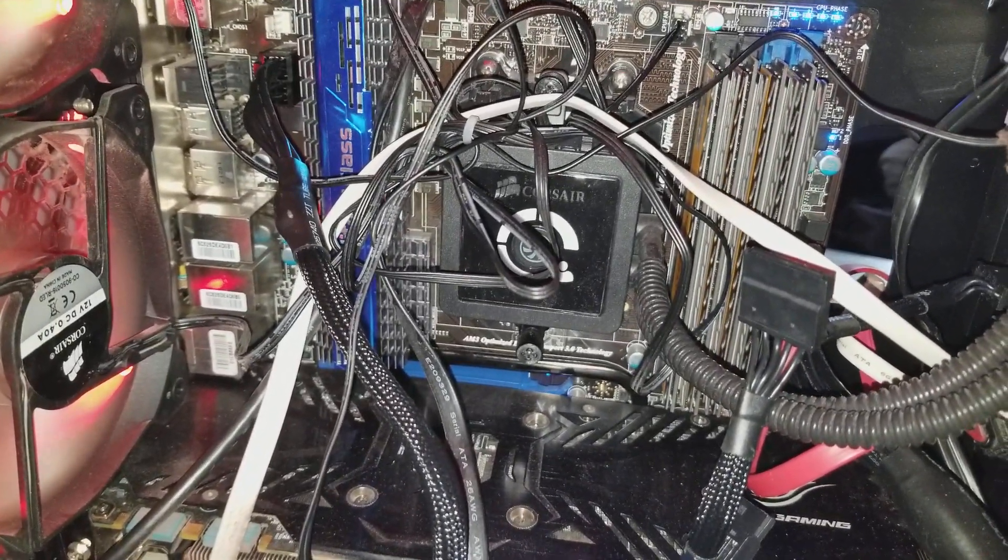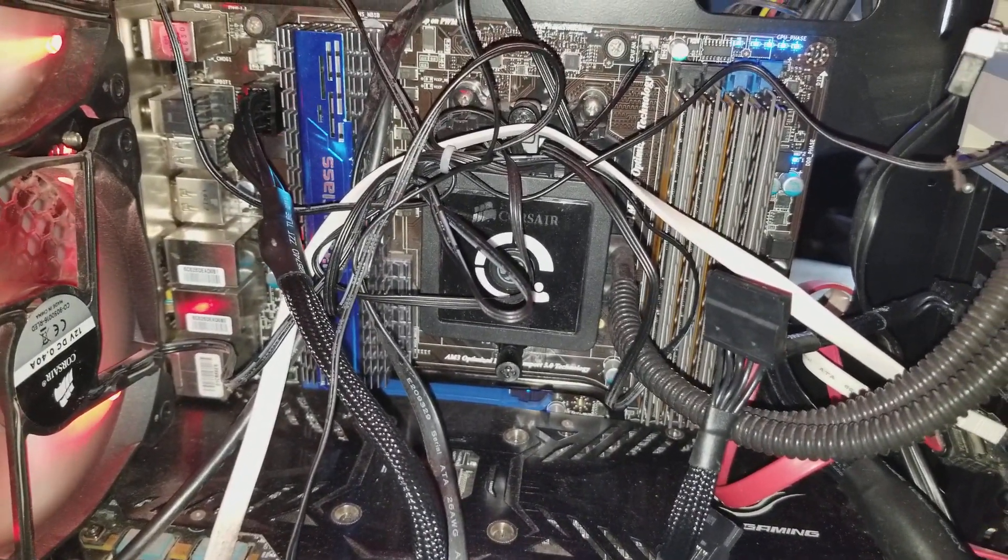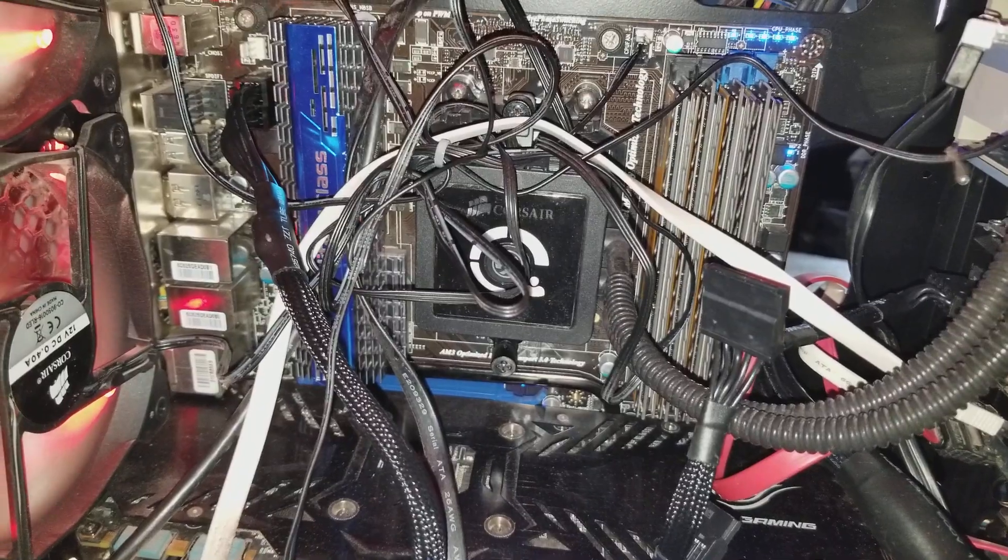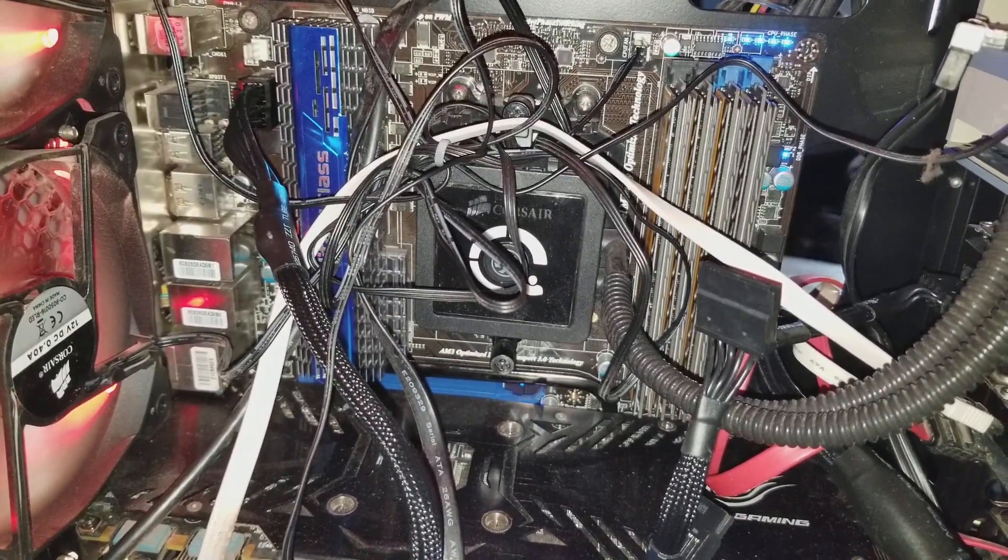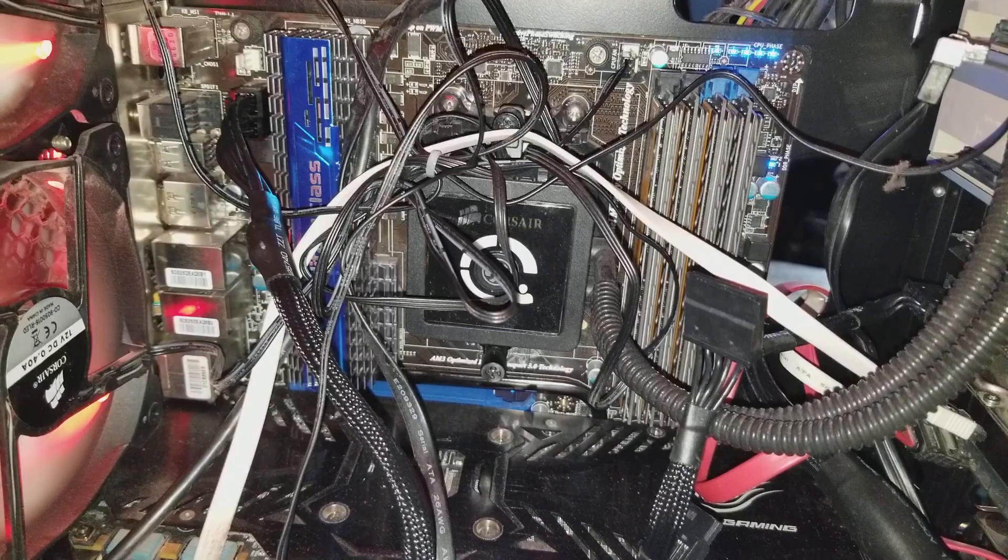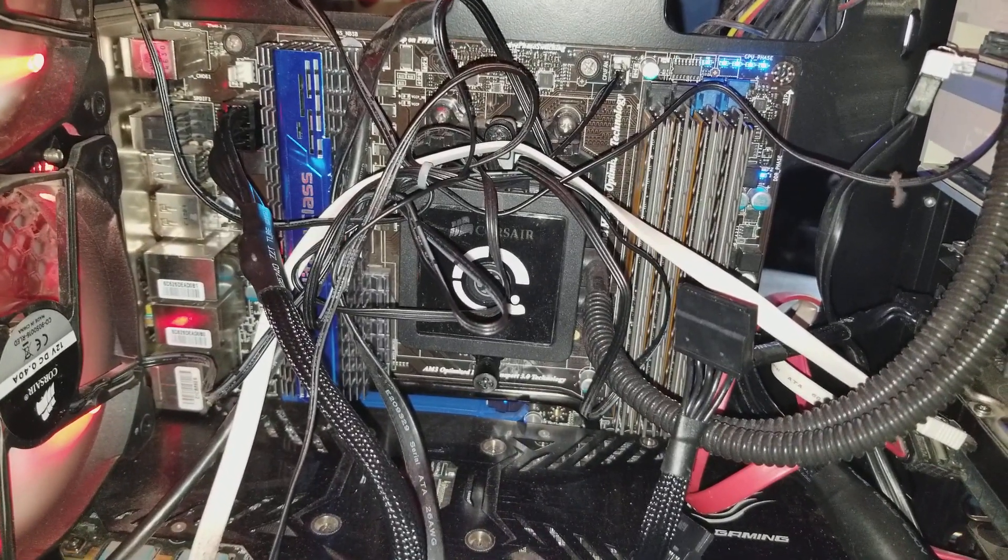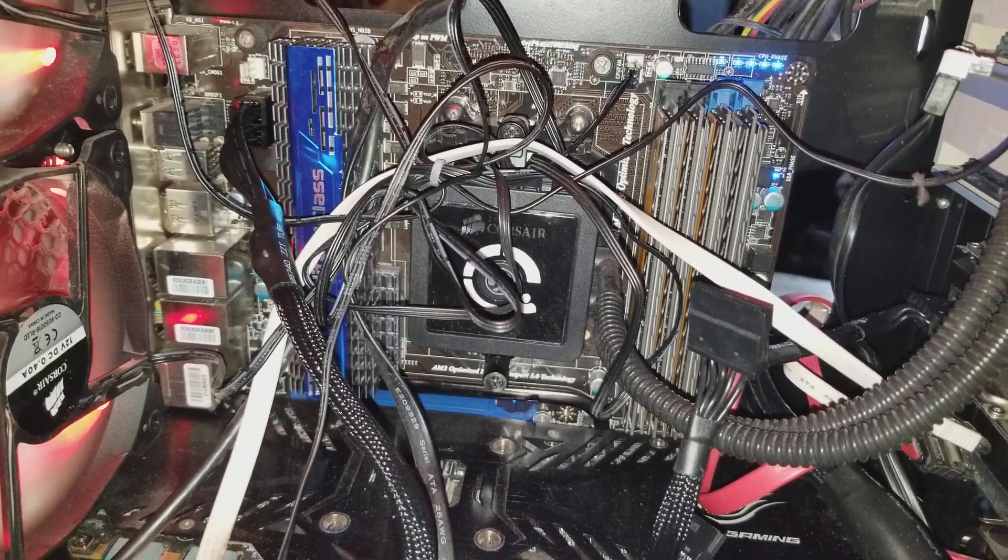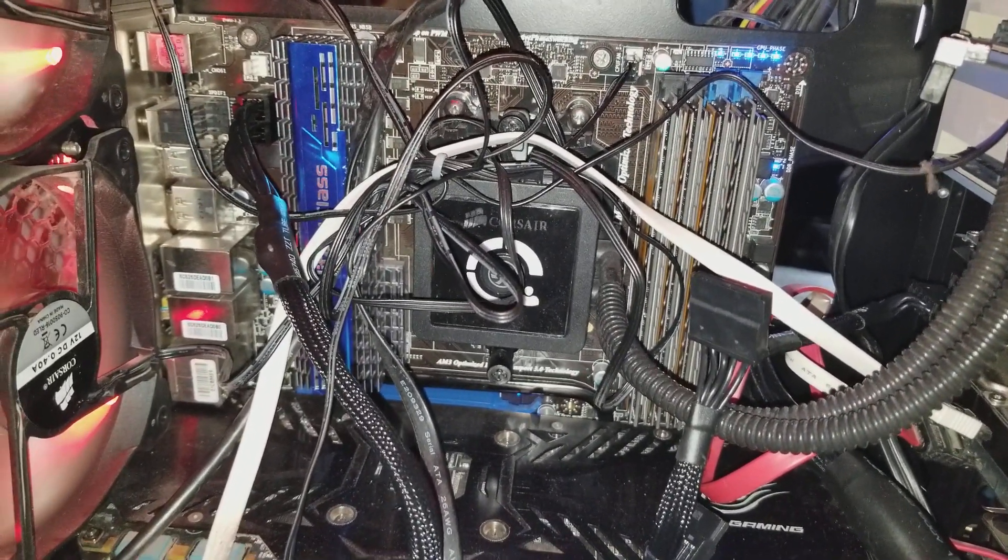So if you have any issue at all that your computer shuts down like this, don't automatically assume it's the power supply. I'm going to show you what you could do to prove that it is what it is.